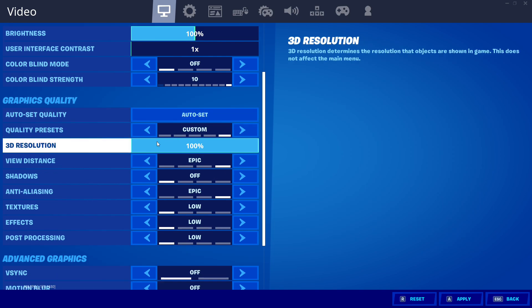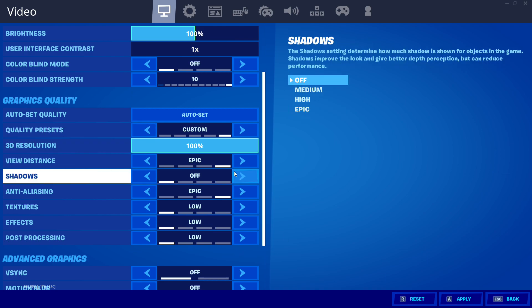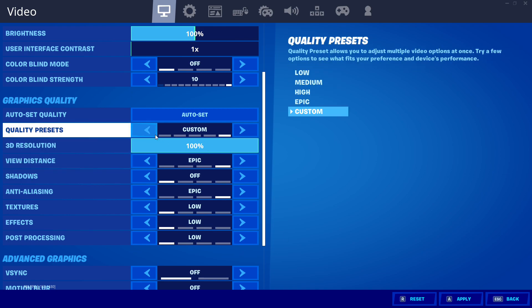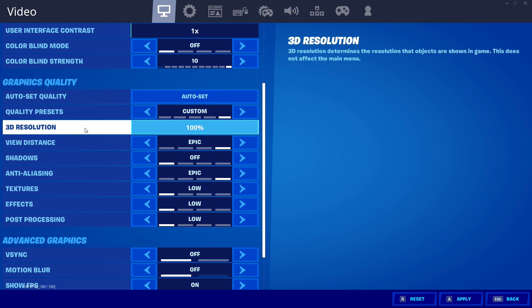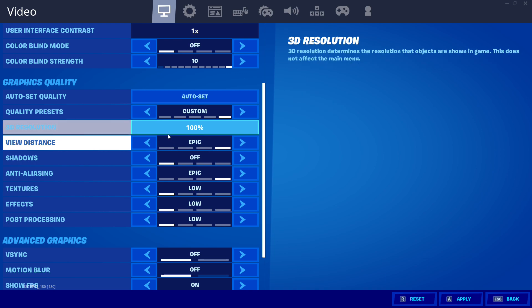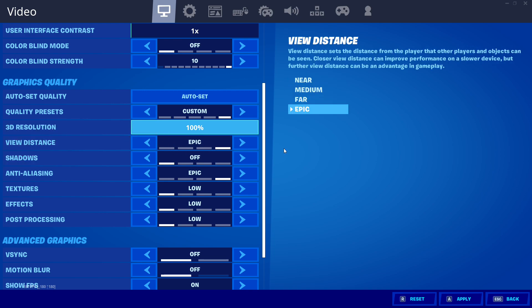The next one that's also different than from my last settings video is 3D resolution should be at 100. If it's anything below that everything looks really bad. View distance has to be at epic. If you don't have it at epic you're at a competitive disadvantage because you can't see far enough.